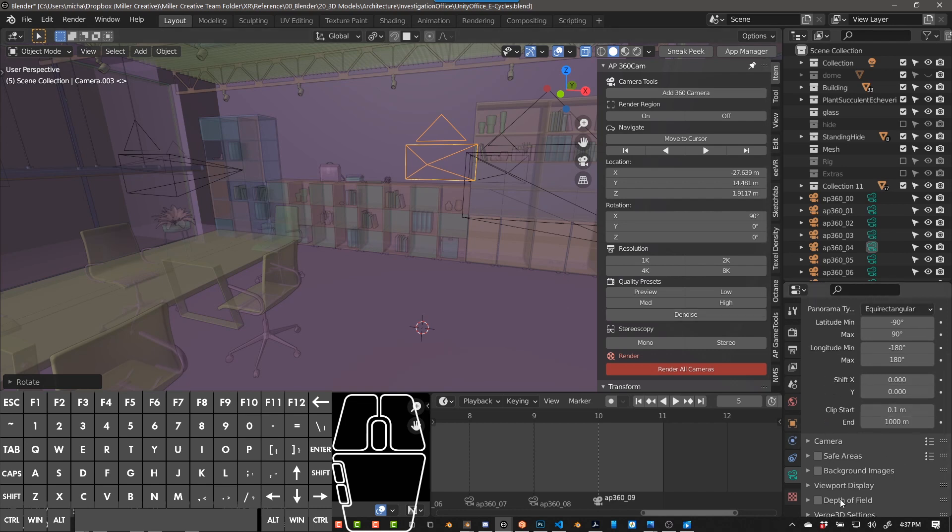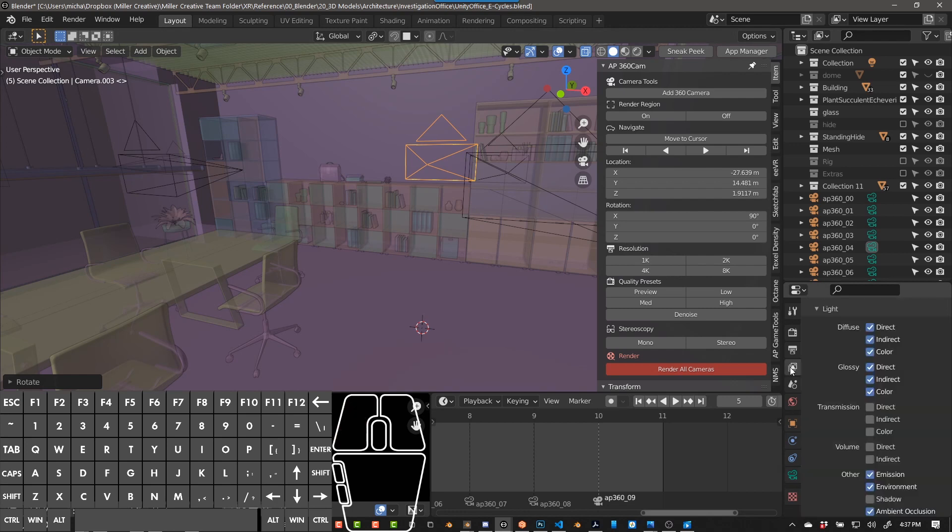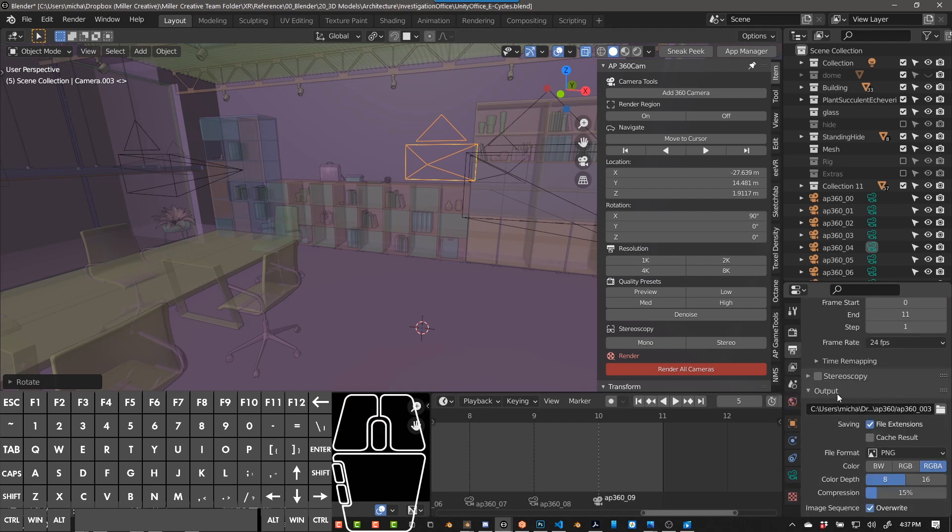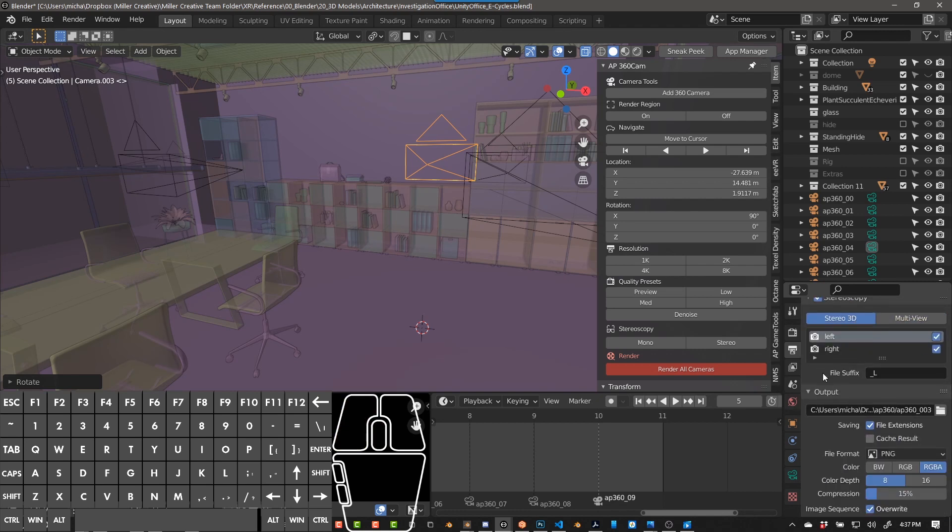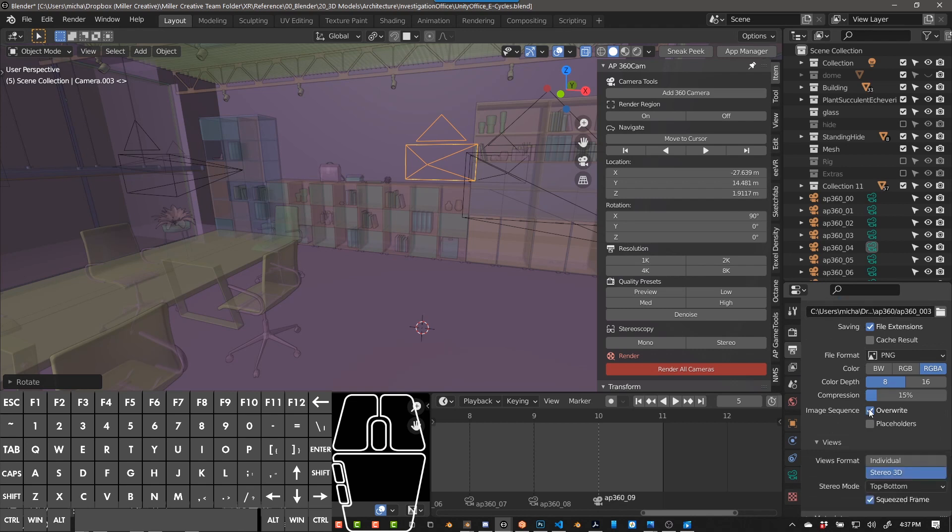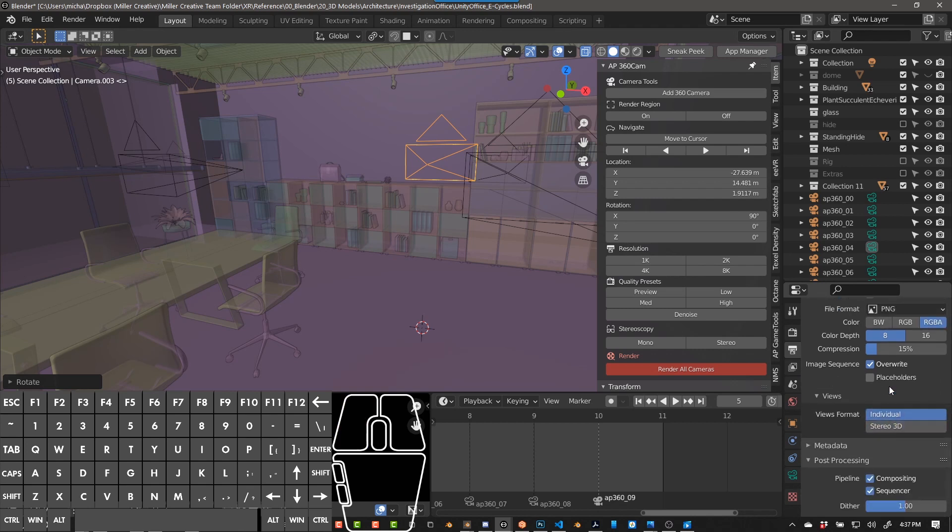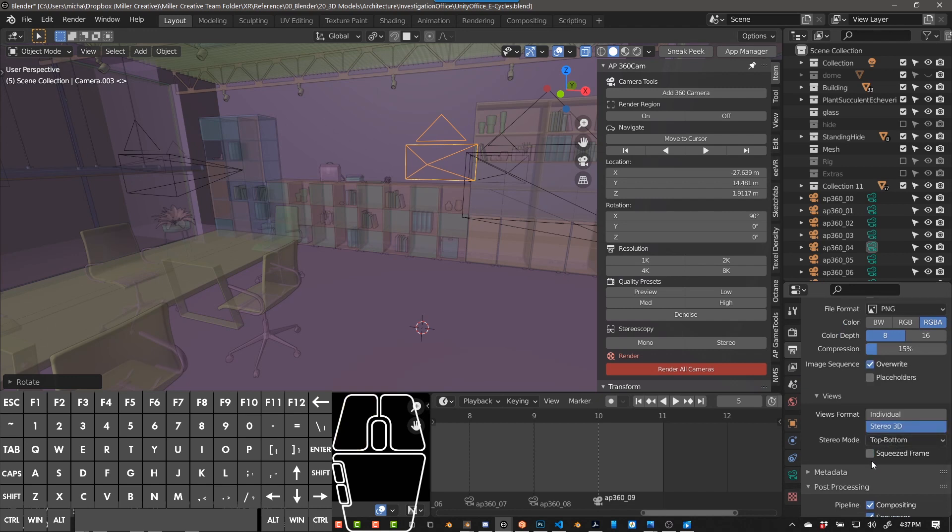And then if you don't have stereo set up, you can't even change the stereo settings here. So if you want to set up stereo, you have to go to another one of these buttons, which is this one, the output properties one. Scroll down to stereo and then choose stereo 3D. And then under output, I think it comes in as individual. You choose stereo and then top and bottom, and then you can choose to do squeeze frame or not.